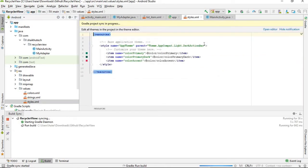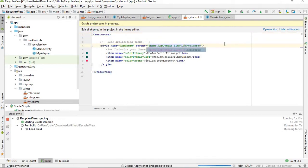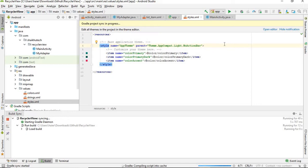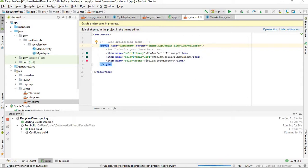In the meantime, just go to resources, values, styles.xml and just change the theme to NoActionBar - from DarkActionBar to NoActionBar. The reason behind this is that we will be creating our own custom toolbar, so we don't need the toolbar or action bar already there in the theme.